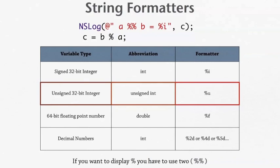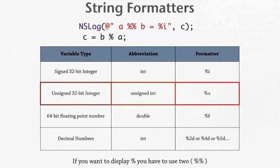Then down below we can see right there what c is equal to. Now if you want to display modulo, you have to use 2% signs. That's because all the string formatters use a % sign. So if you just use 1% sign, it'll confuse the compiler about what you want. So if you want to just display a % sign in the debugger, you have to use 2%.